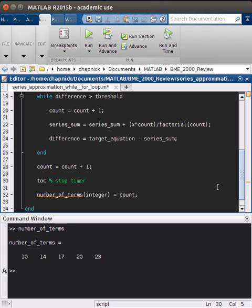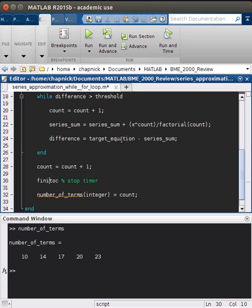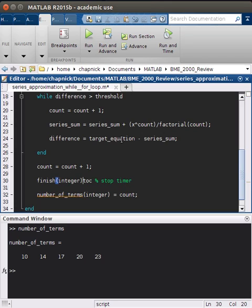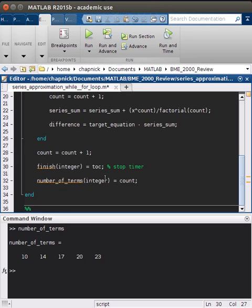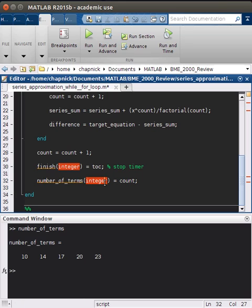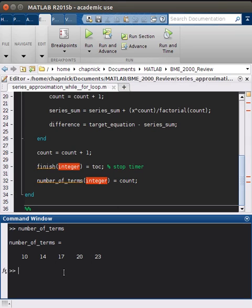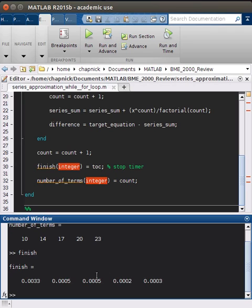But again, we want to see how long it took to evaluate all of this for each integer. So we'll want to store that in another vector called, we'll call that finish. So finish, that works. Yeah, finish integer equals tock. Don't want to print that to the screen each time. So if we run this, and number of terms should be the same, but now we'll have finish. And so we can see it took a different amount of time for each different integer.